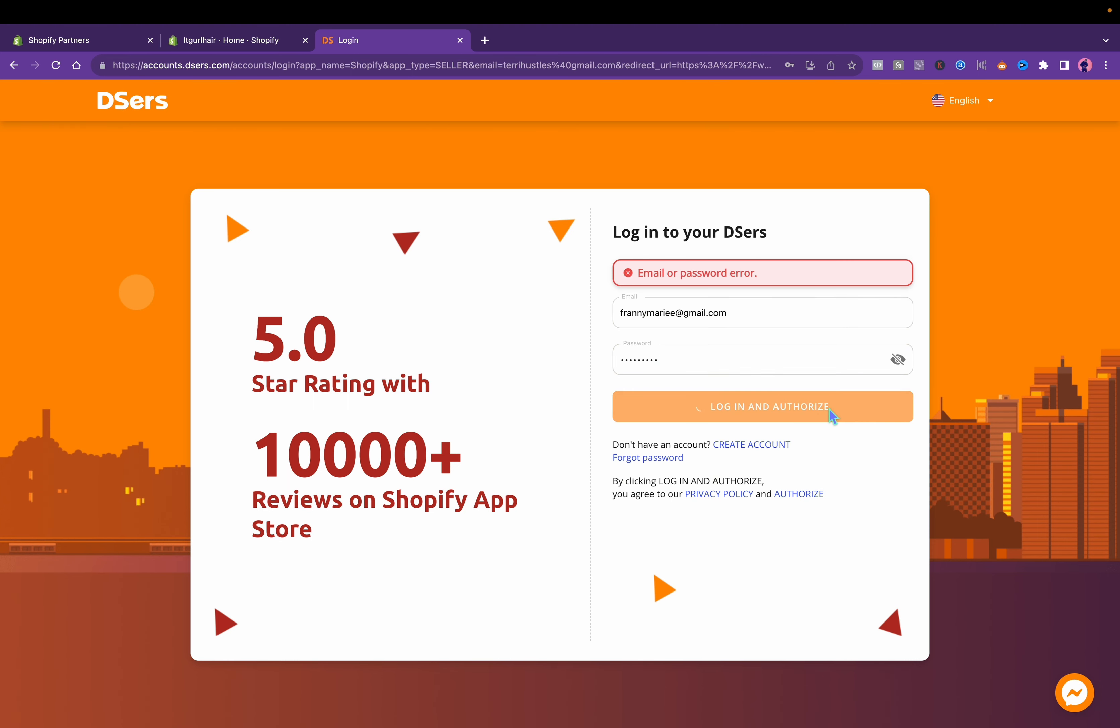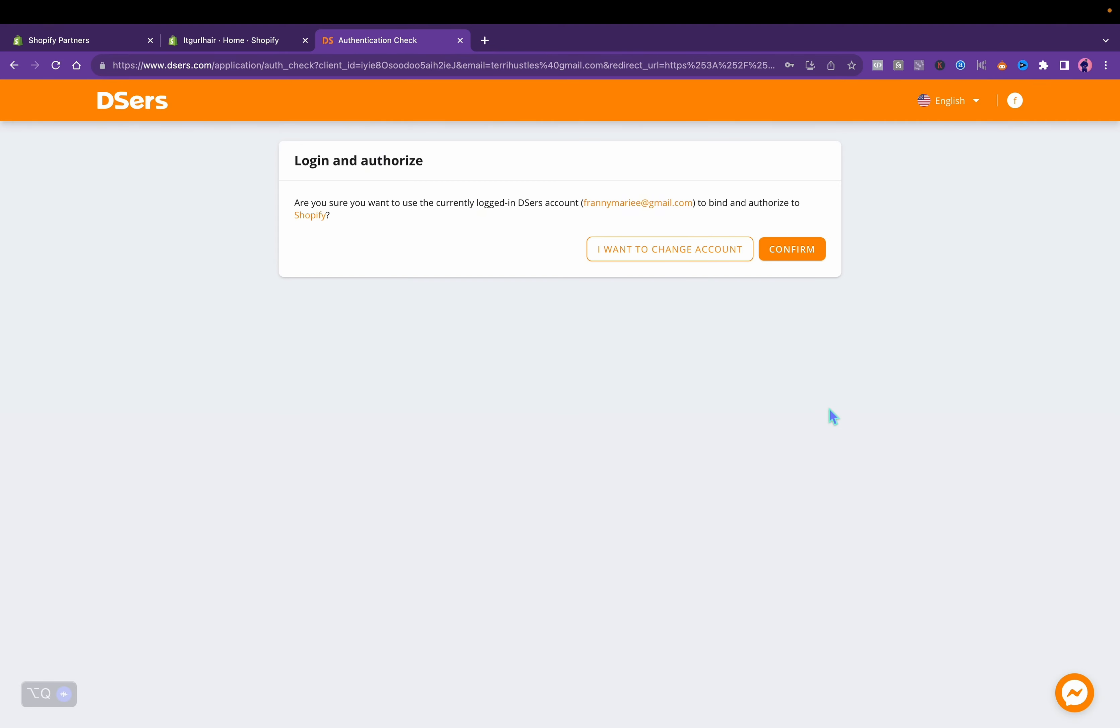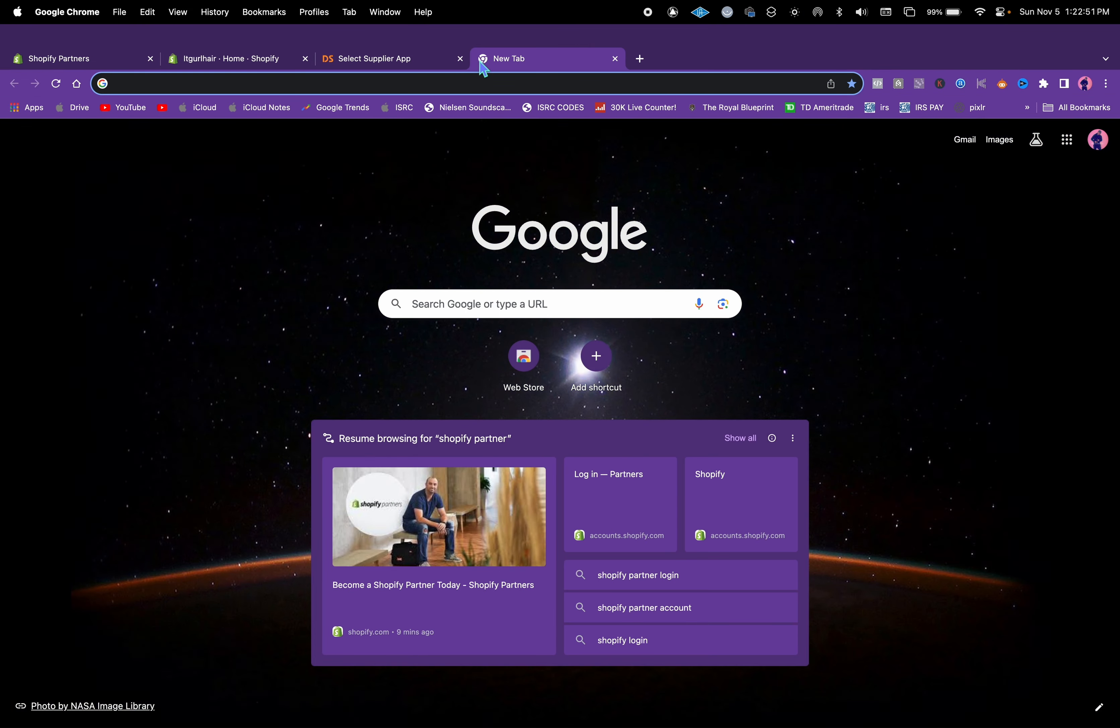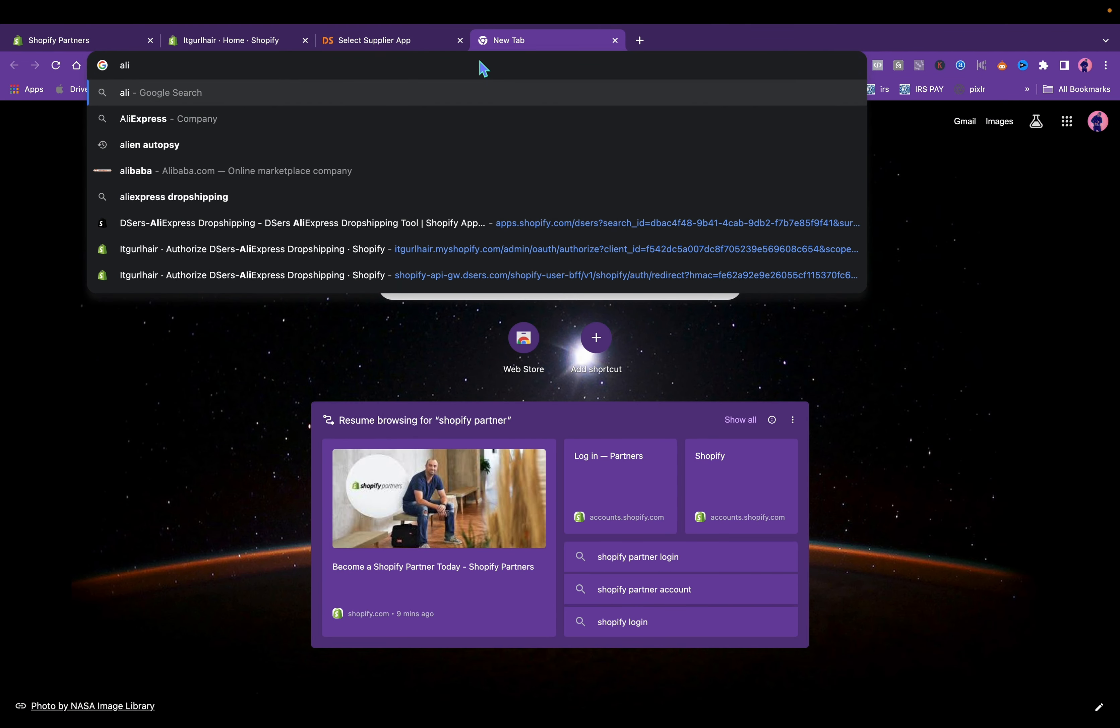You want to log in, and once I'm logged in this is where the dropshipping goes down. You'll also want to pull up your AliExpress account.